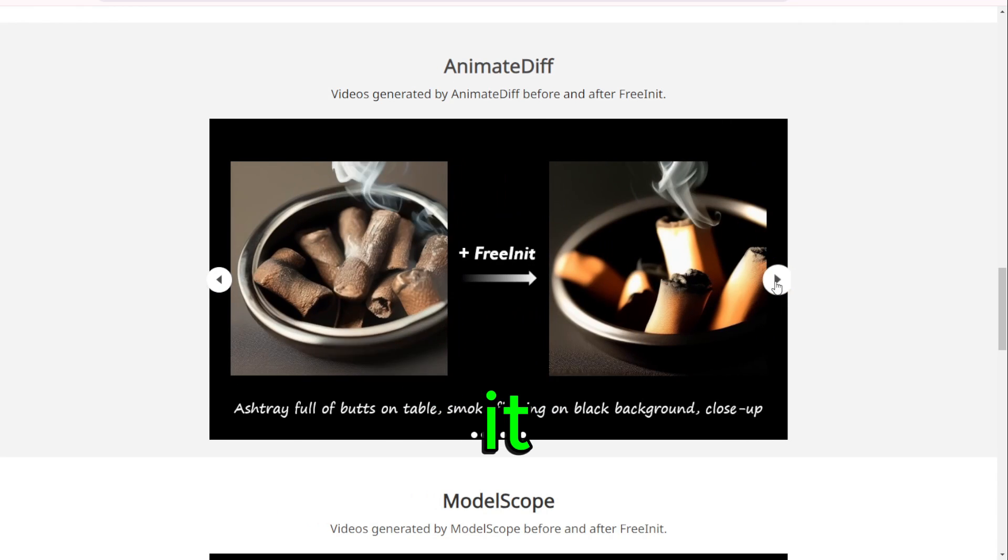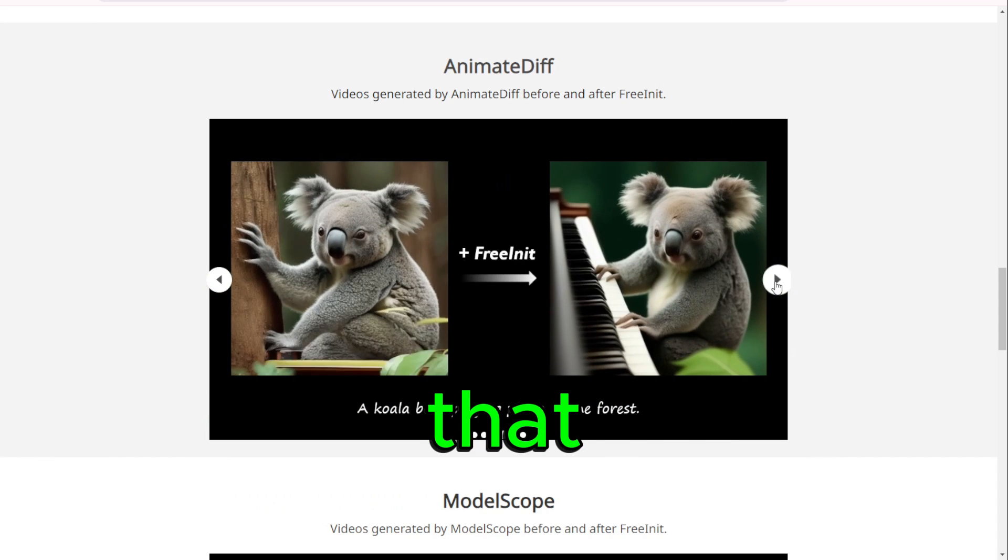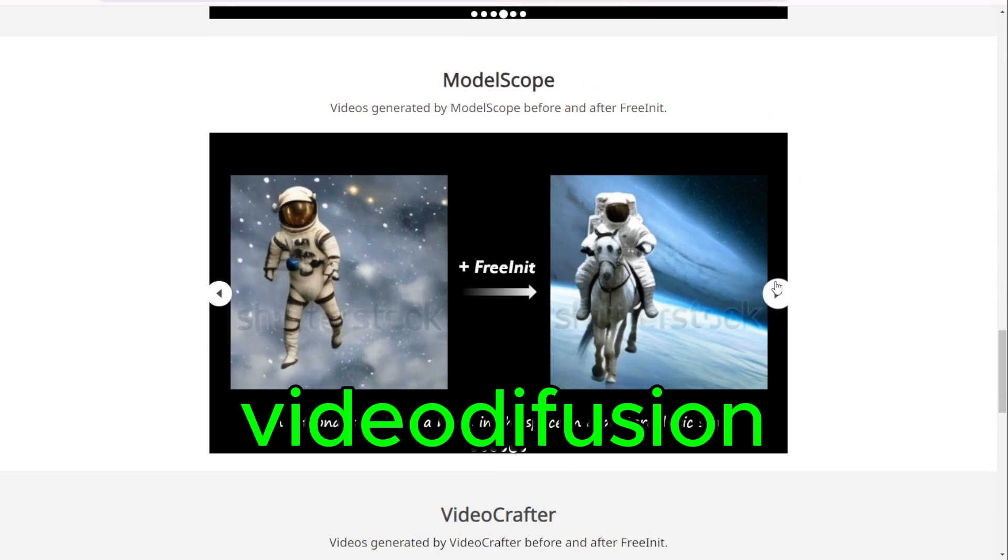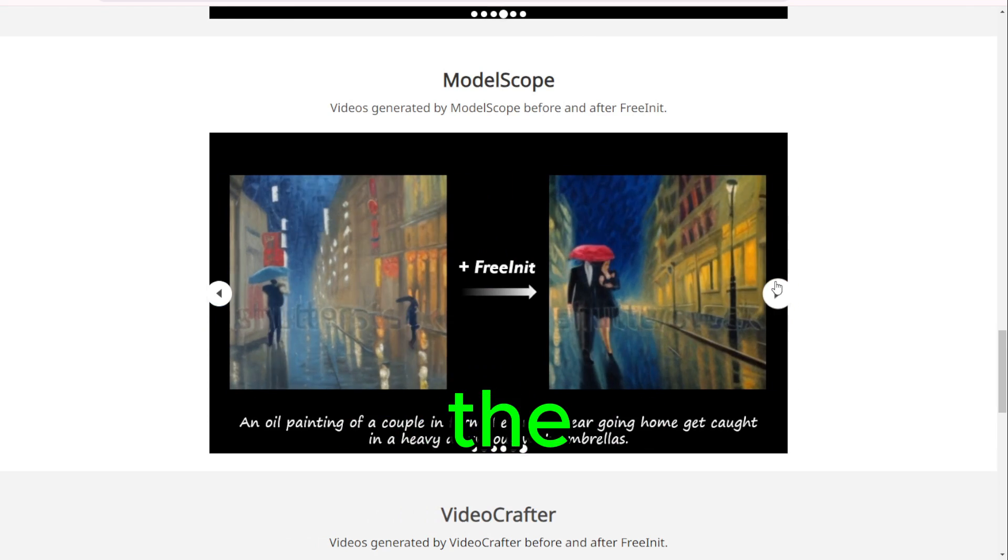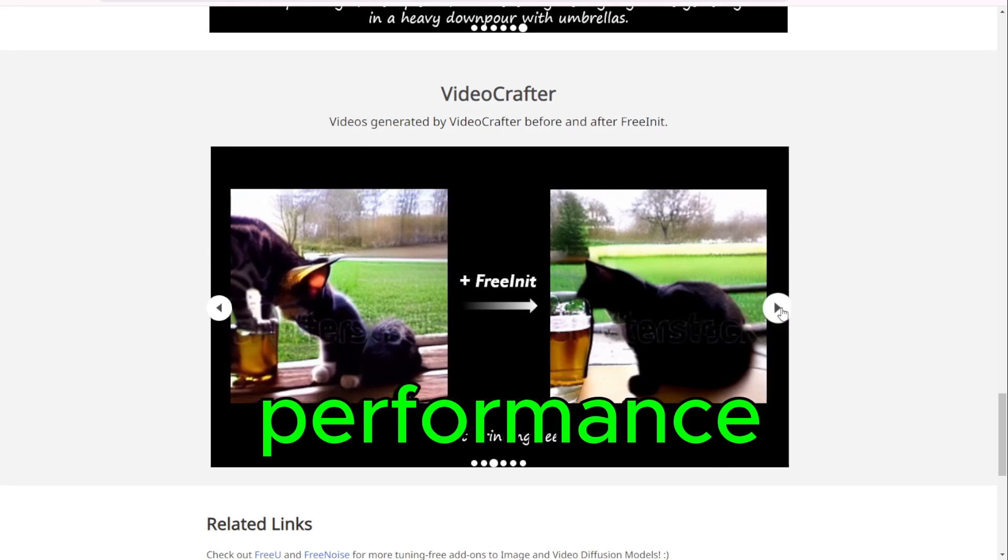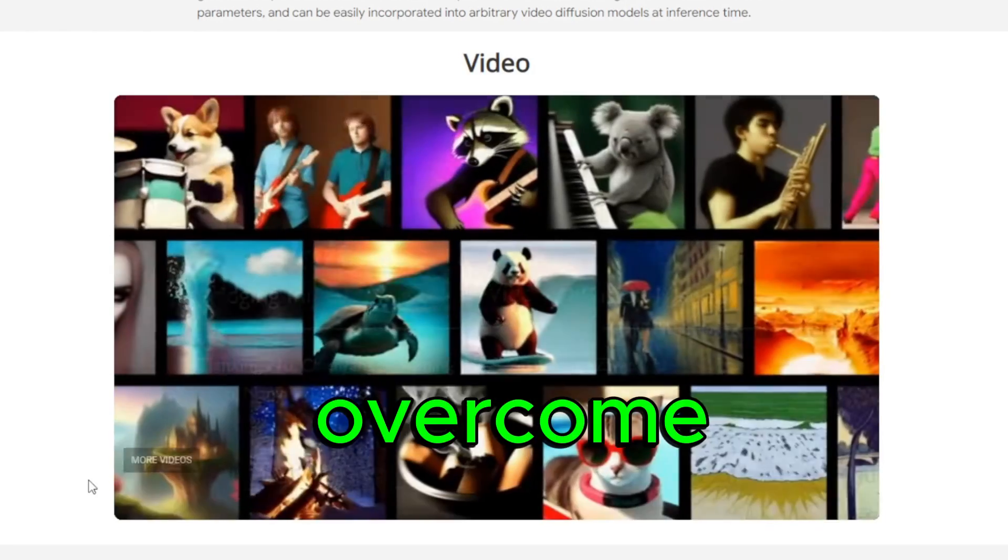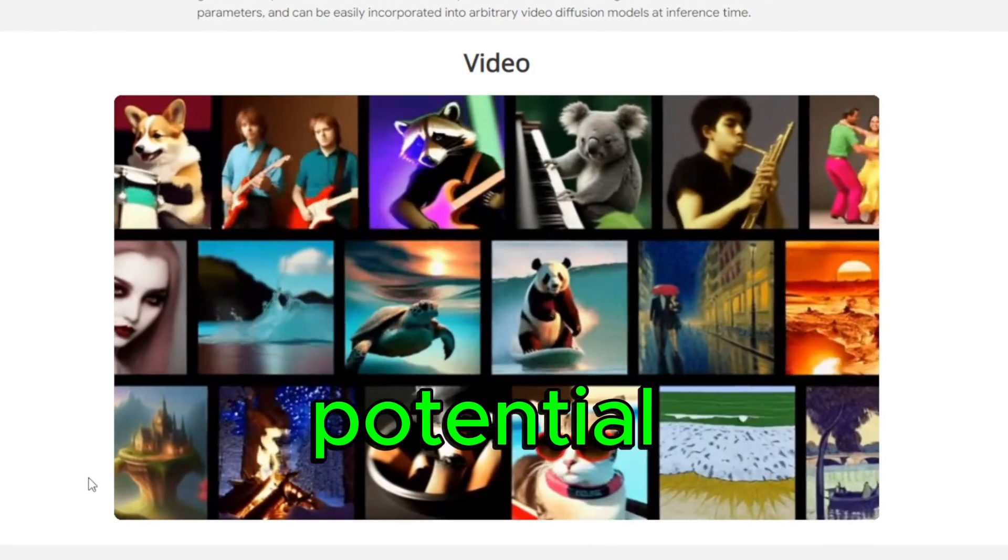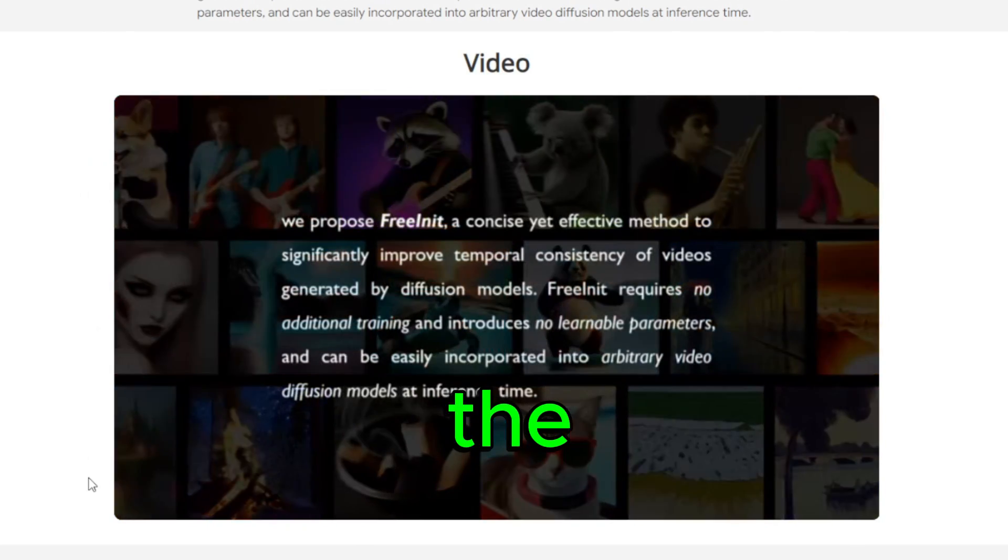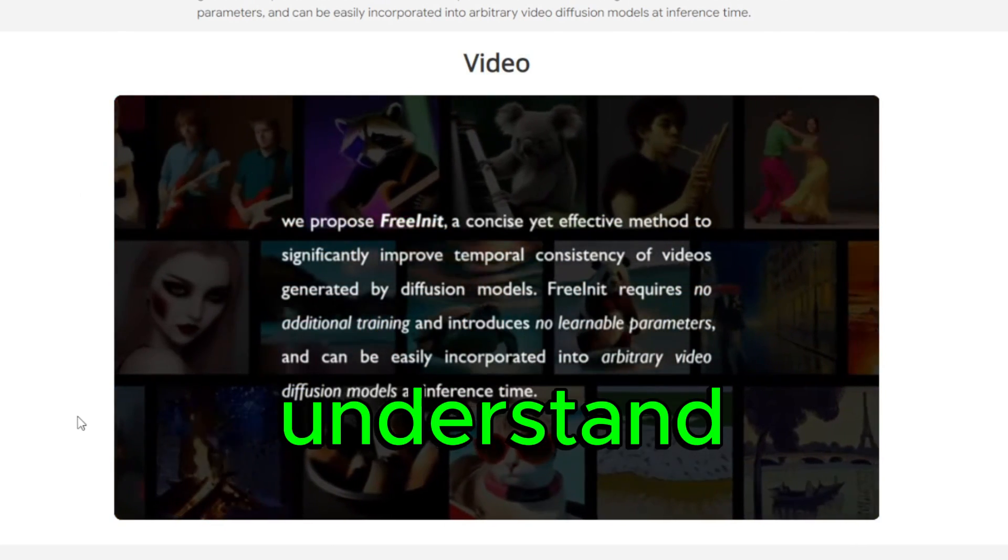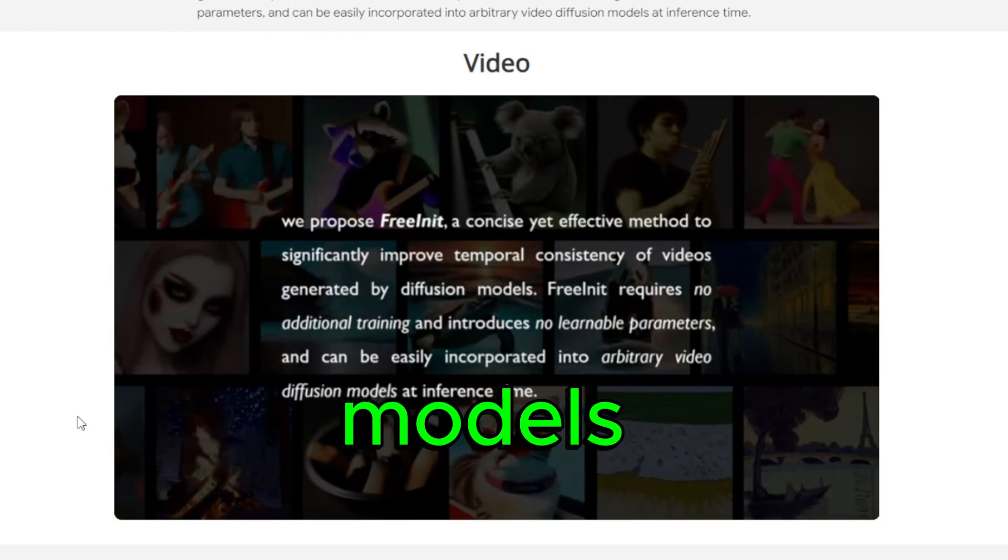FreeInit technology is a groundbreaking solution that addresses a critical challenge in video diffusion models. These models often struggle with the initialization process, which can lead to suboptimal performance and slow convergence. To grasp the significance of FreeInit, we need to understand the initialization gap in video diffusion models.